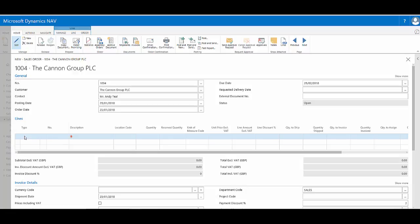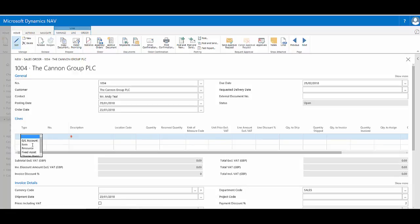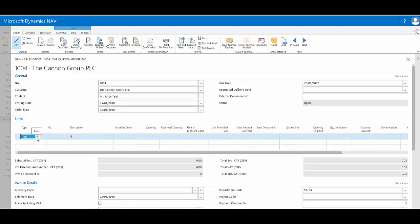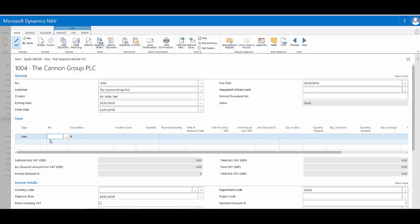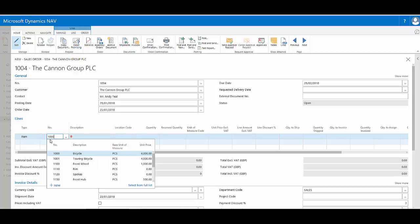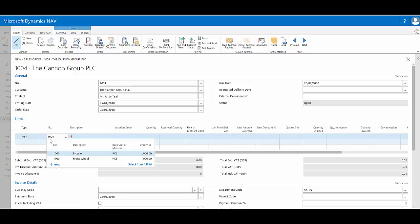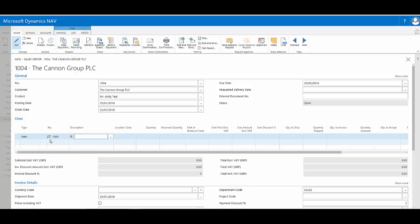If I continue further and actually enter an item, so item 1000 the bicycle, and I request to place an order of two of these.